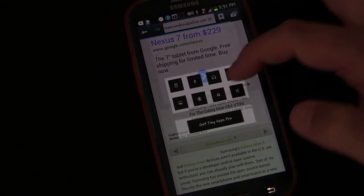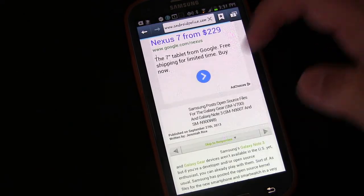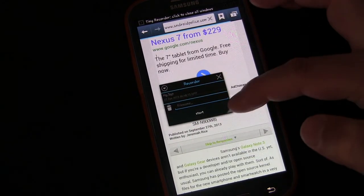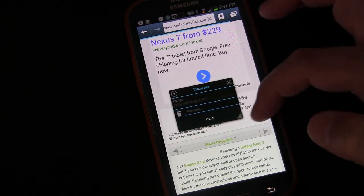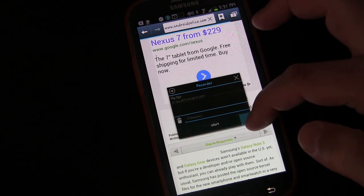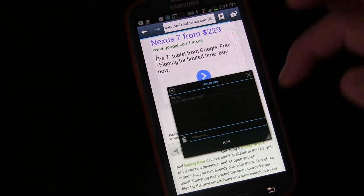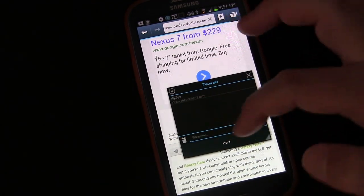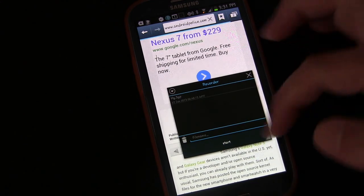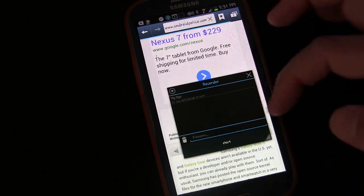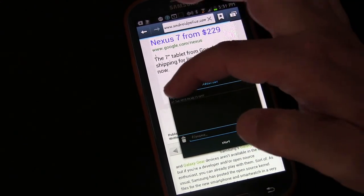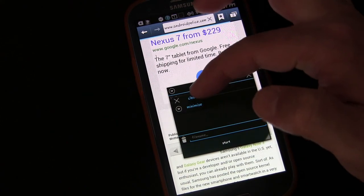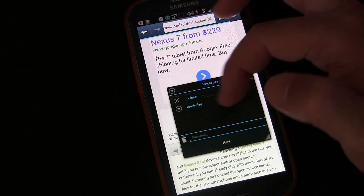Open it up again — you've got your recorder. So you can use that to quickly record any type of a memo. You can give it a file name, click start, stop. When you're done, close it or minimize it.